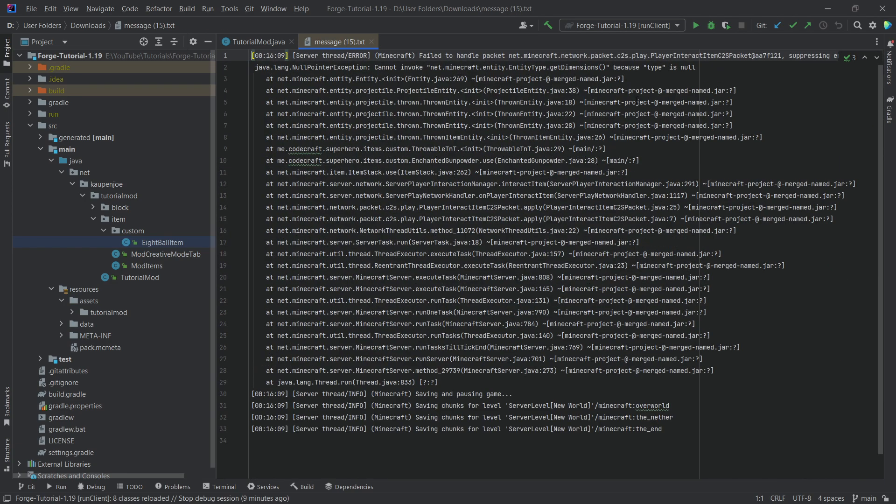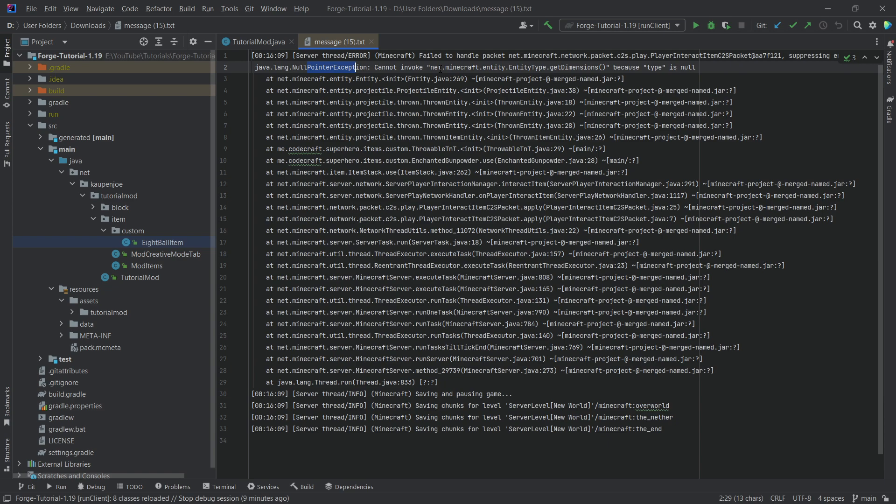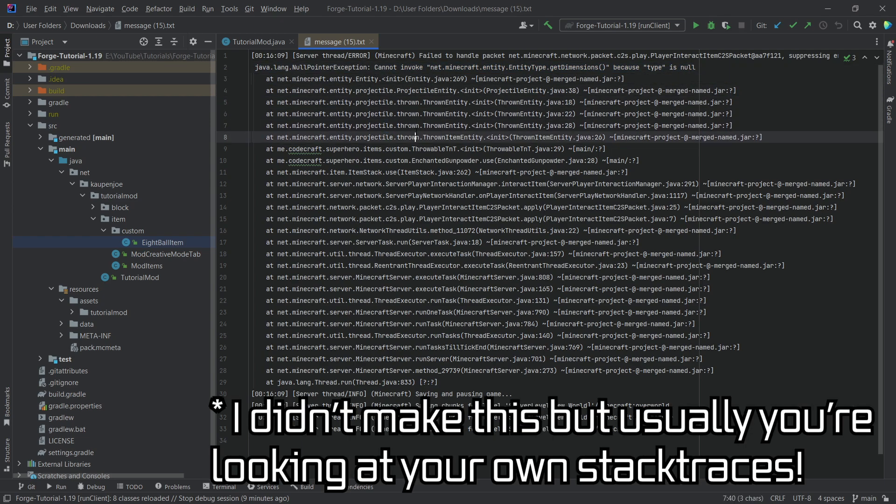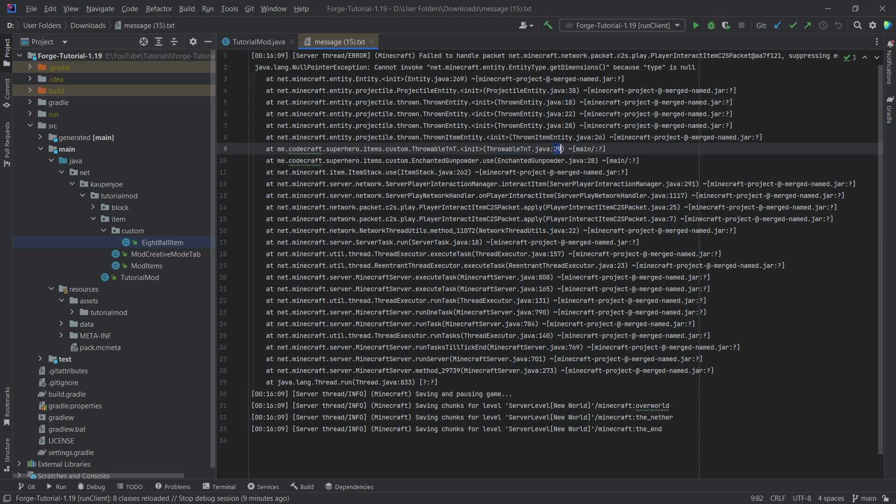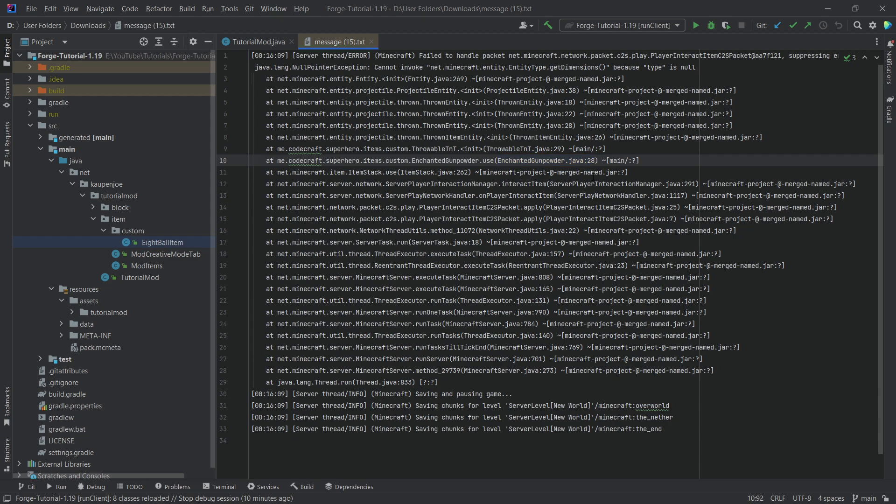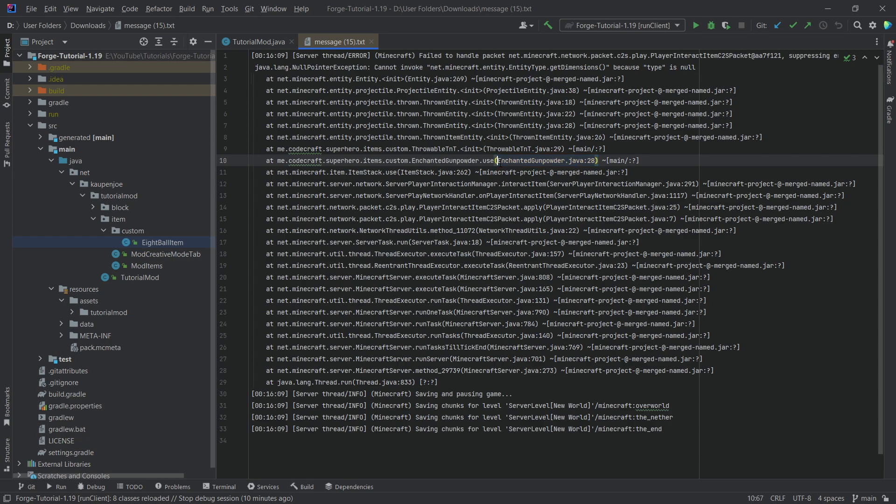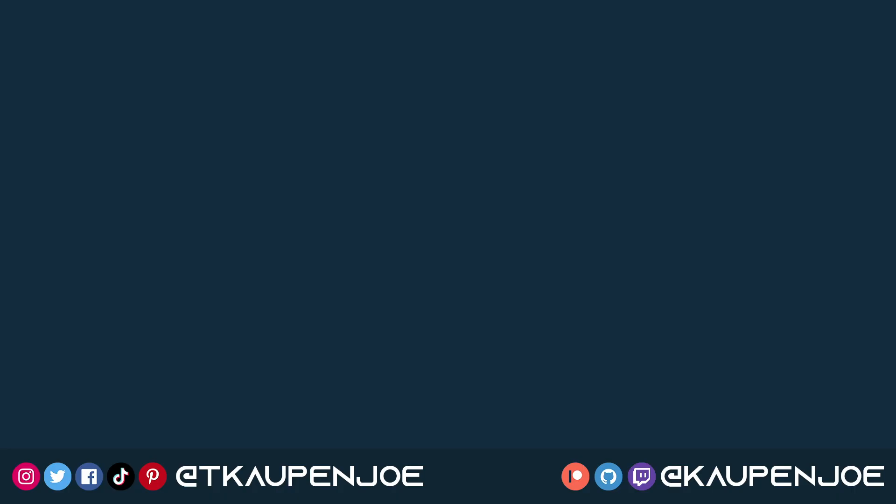Last thing I want to show you. Once again, you can see Java null pointer exception cannot invoke a particular method called get dimensions on type because type is null. The crazy thing here is once again you go through. This is not from me, this is not from me, but then here, look at this. This is something I've made, the throwable TNT class, and you can see line 29 and then before intended gunpowder line 28. It almost always points to a particular method or line in one of your classes, which you can then take a look at. Usually you're going to find, oh, I forgot to change the null to something that is proper, or I forgot to change something there. But usually it does point to whatever the issue is. That is how you can read stack traces.